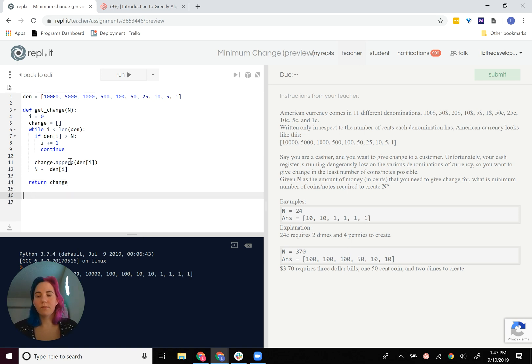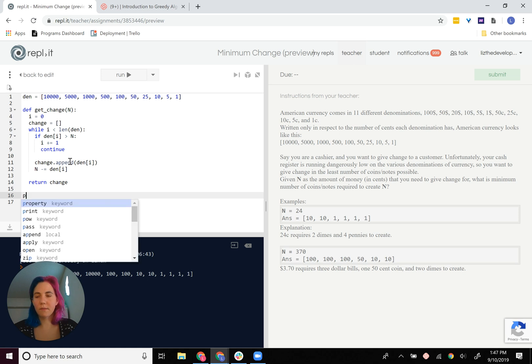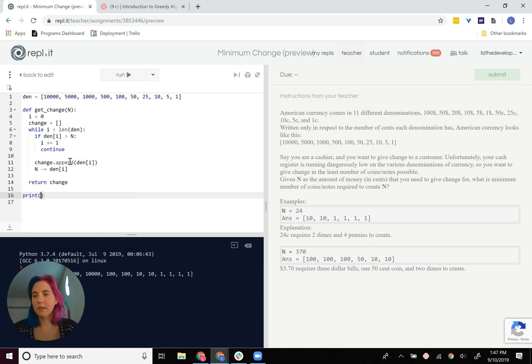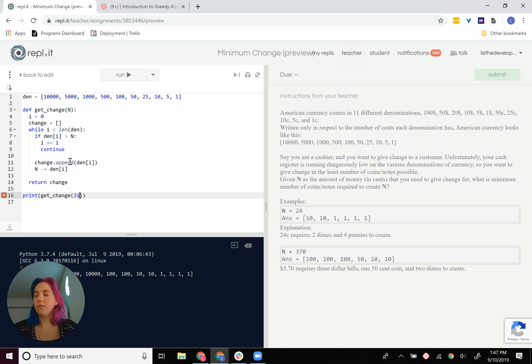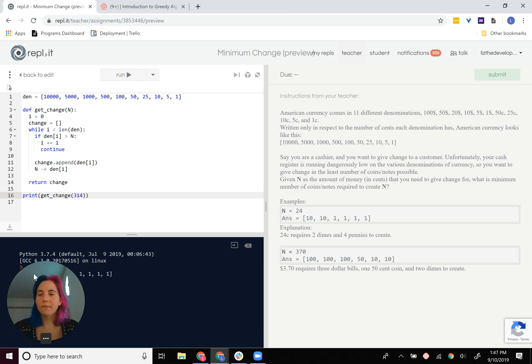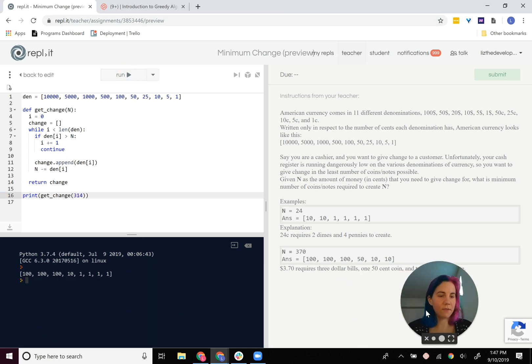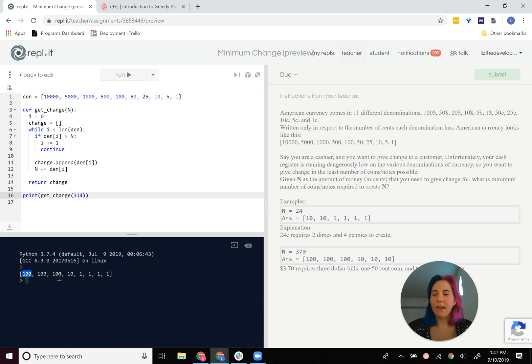Okay, so now let's print get change of n. So let's try with 314. We'll run that. I'll move my face over here. And it looks like, yeah, it's $3.10 and then four 1s. So that's 314.